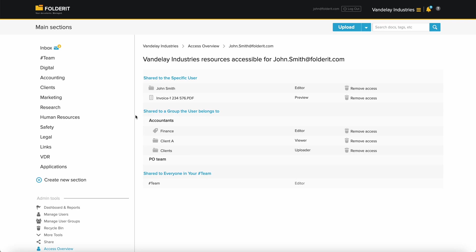Additionally, being a member of certain user groups grants him access to resources shared within those groups. And, since we have added him as our team member and have not toggled the team folder off, he has access to the team folder too.